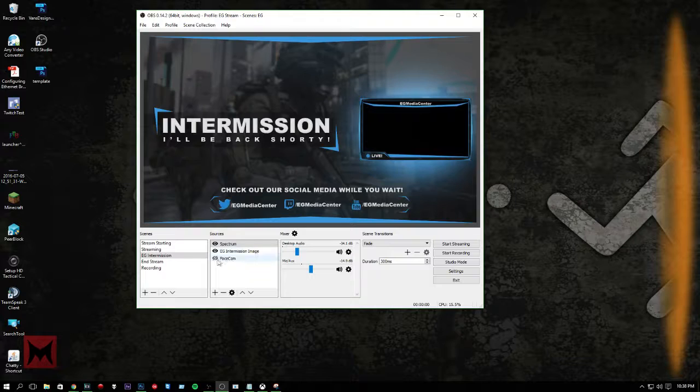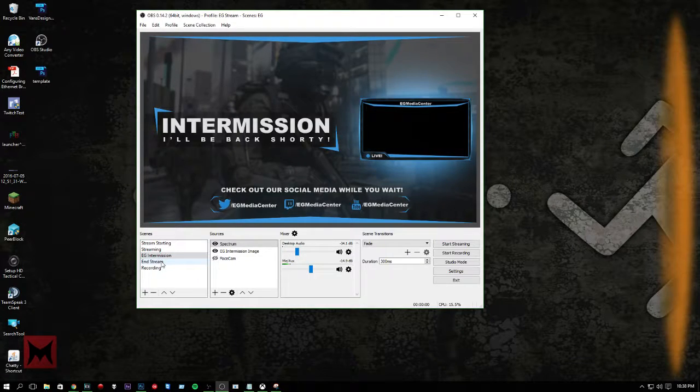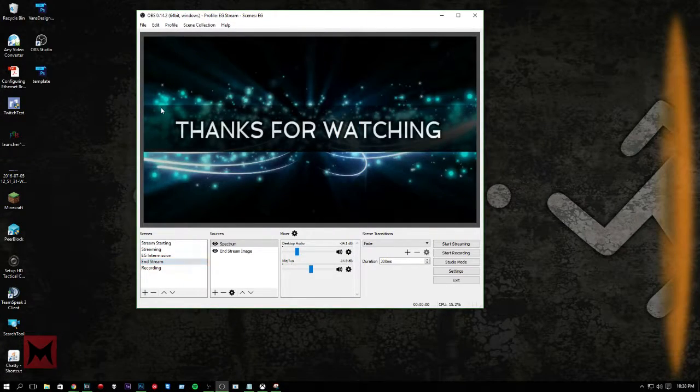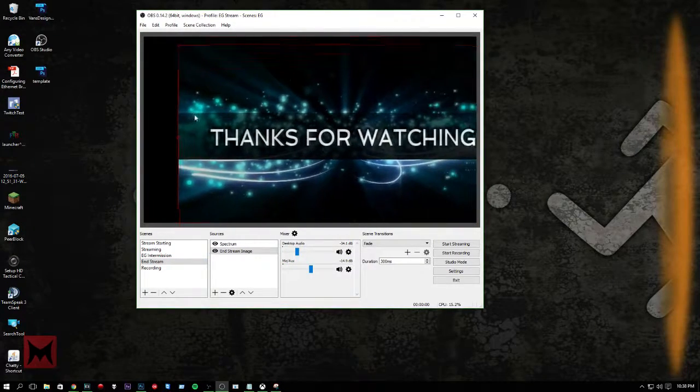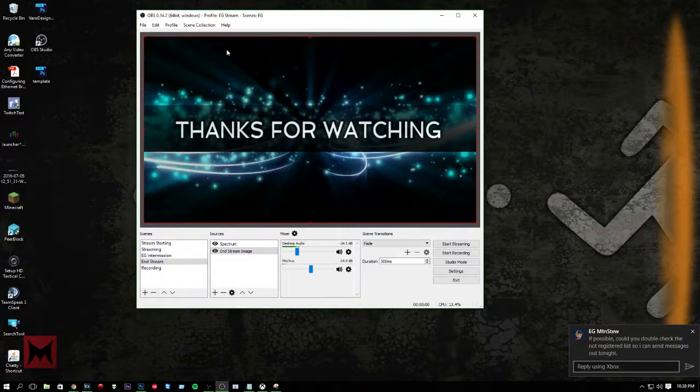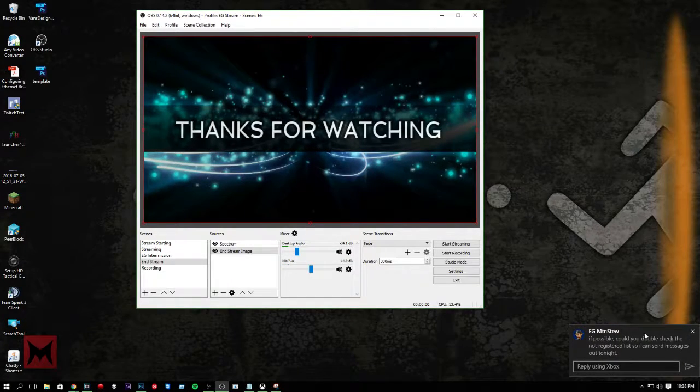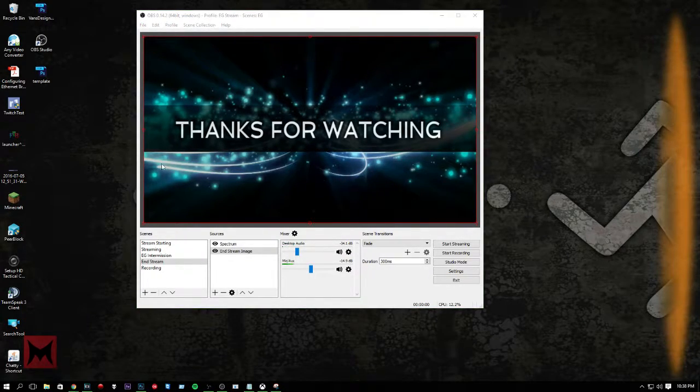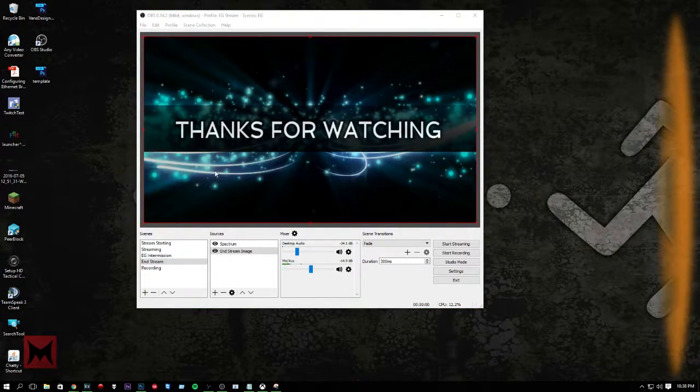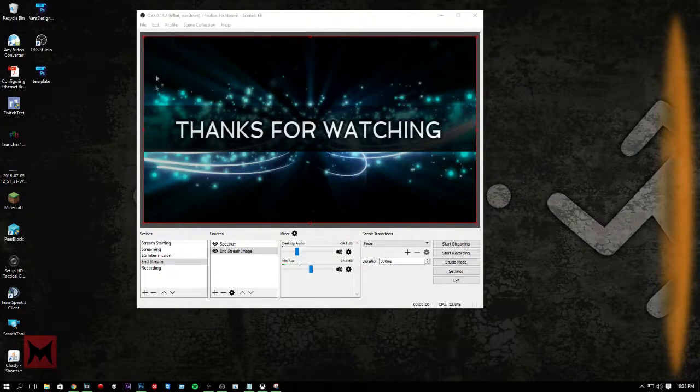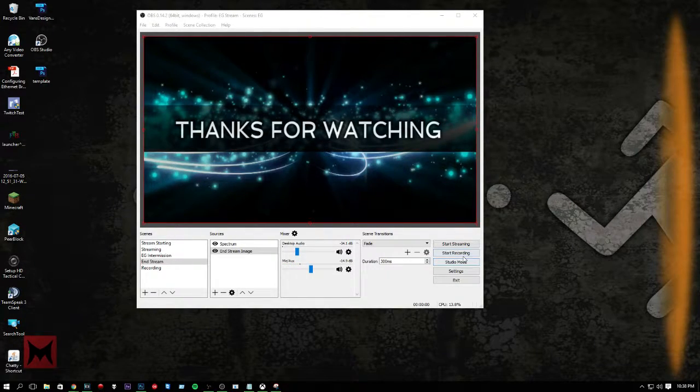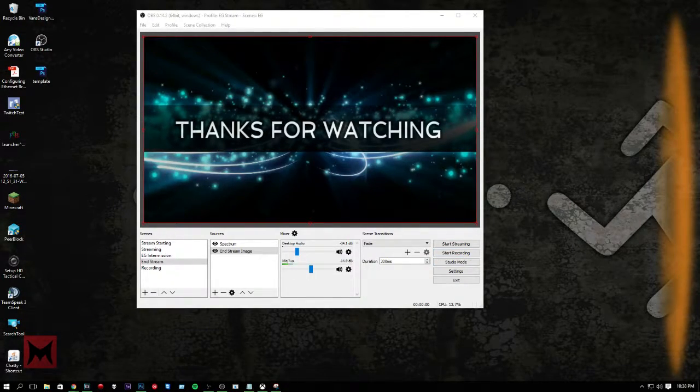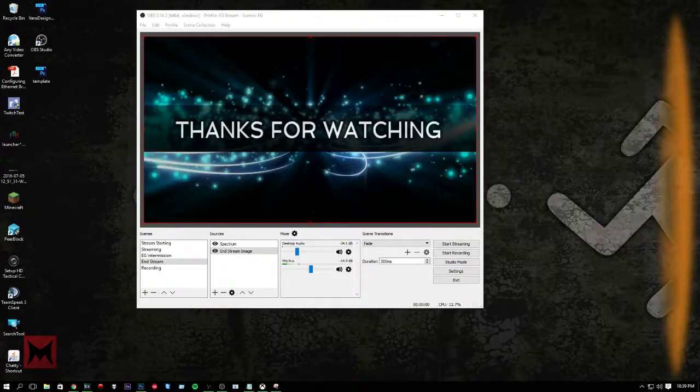Thanks for watching. I will talk to you guys later. It's EG Driven Demon signing off. Bye.